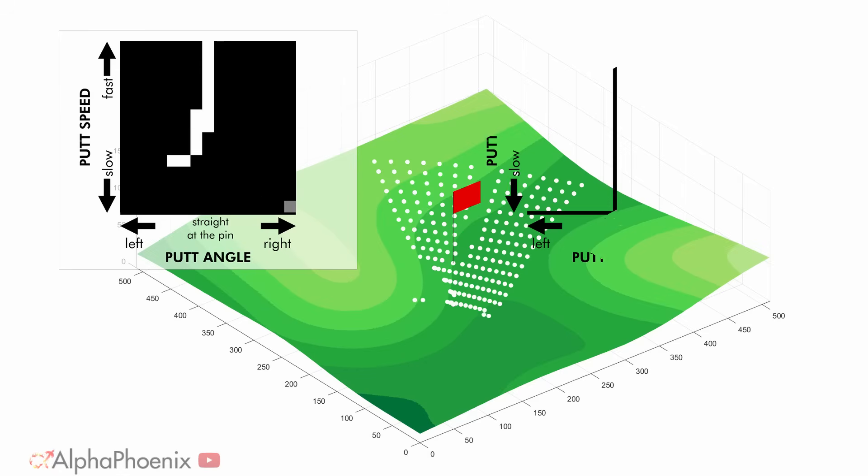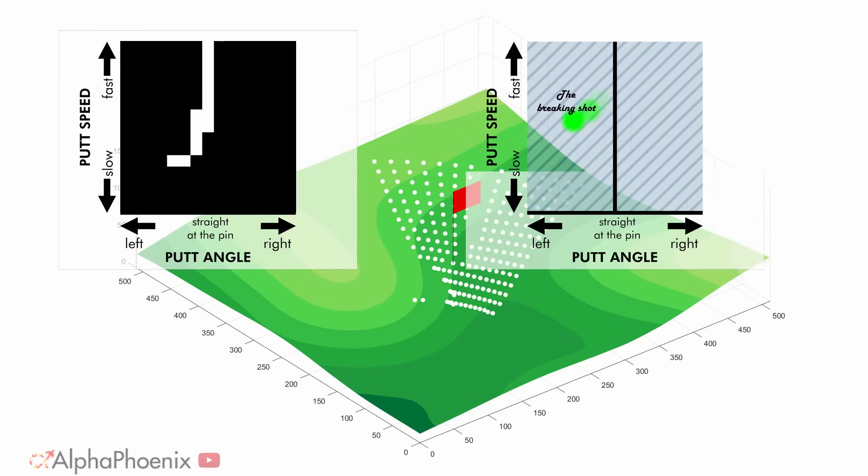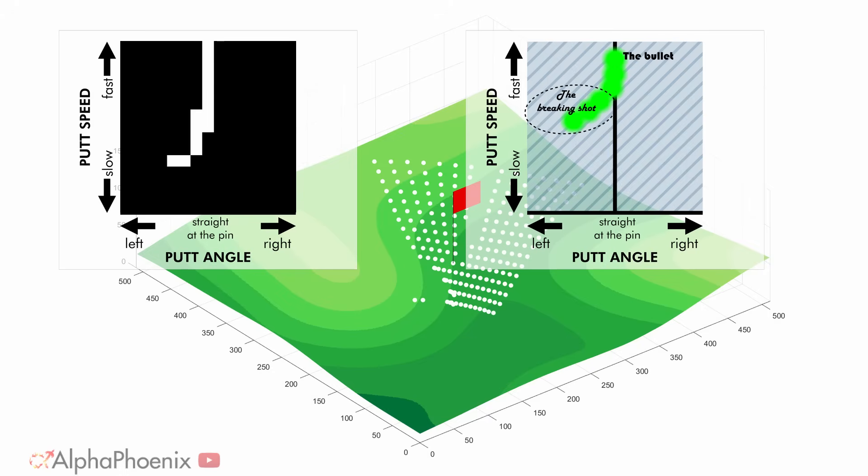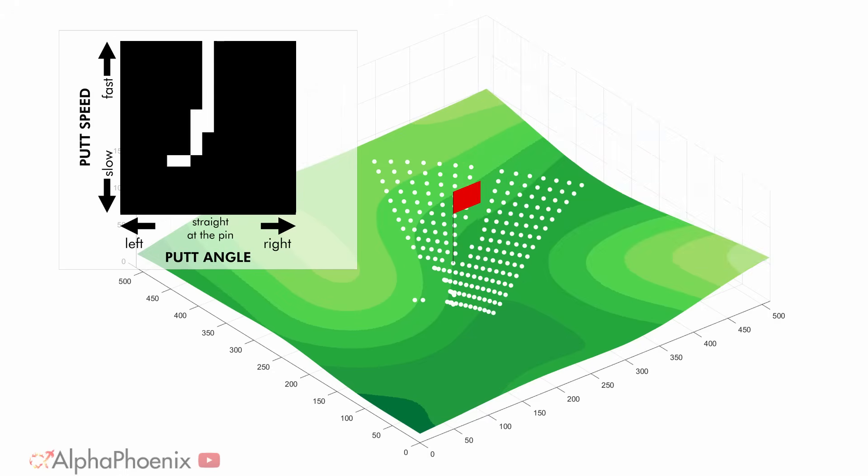So if there are so many ways to putt a golf ball into the hole, why do most players hang out in this area? Why don't we see any straight line bullet shots in real games? Well, in real life you can't always make the putt, and not all misses are created equal.